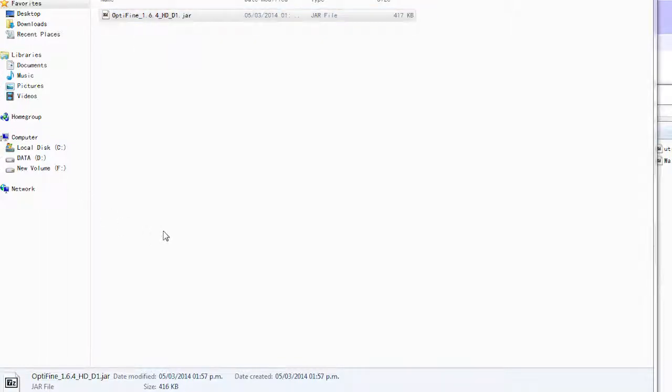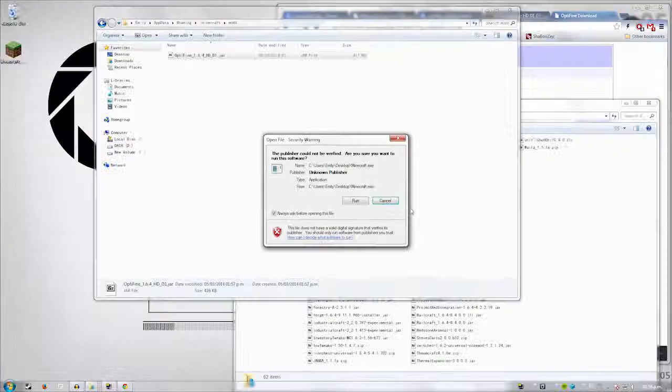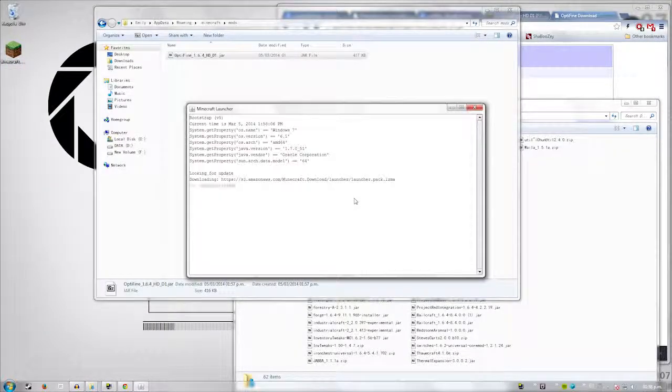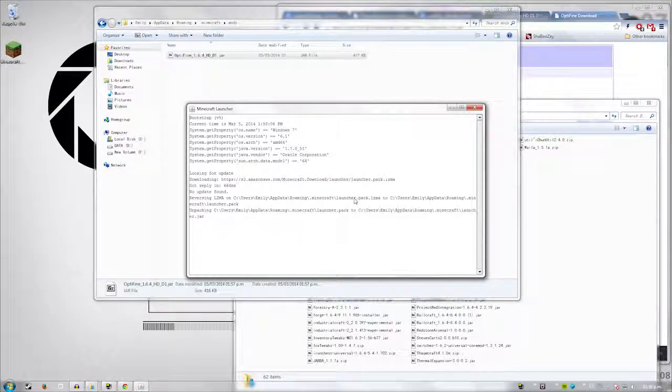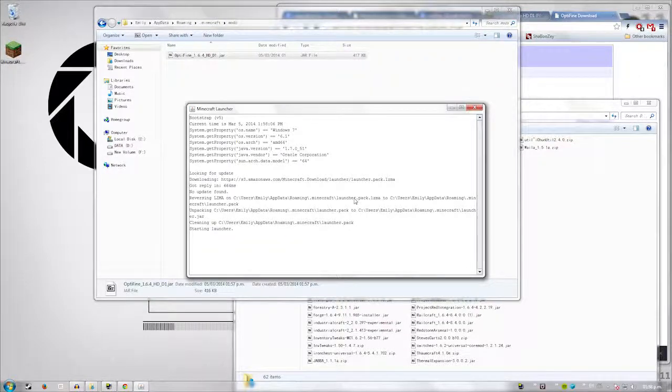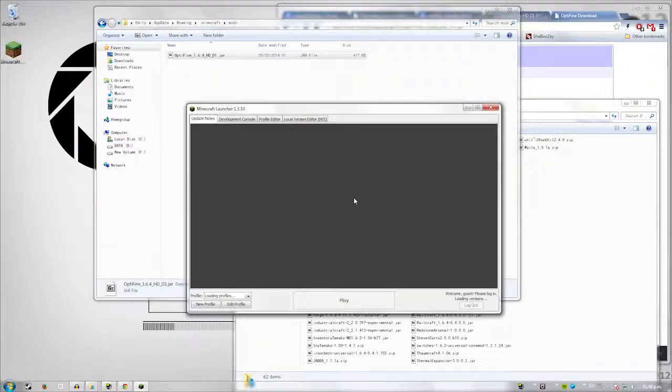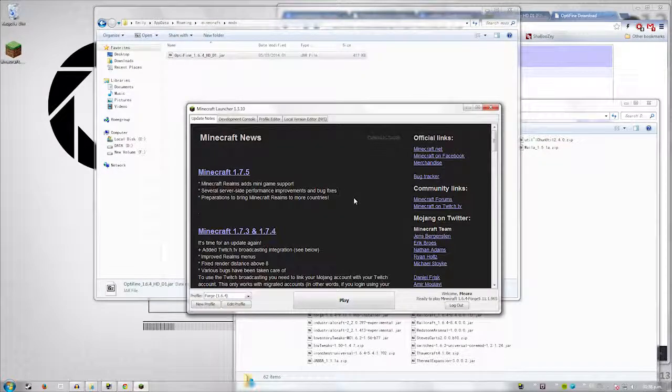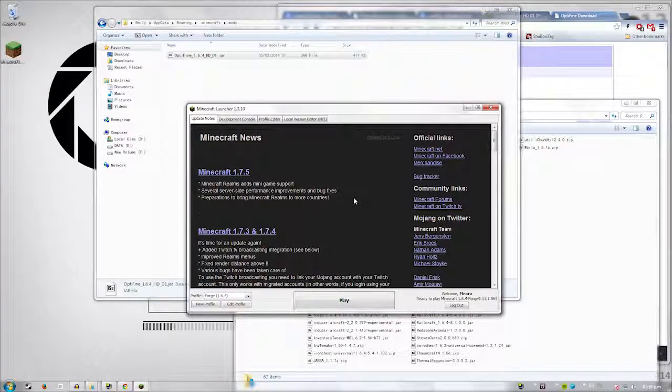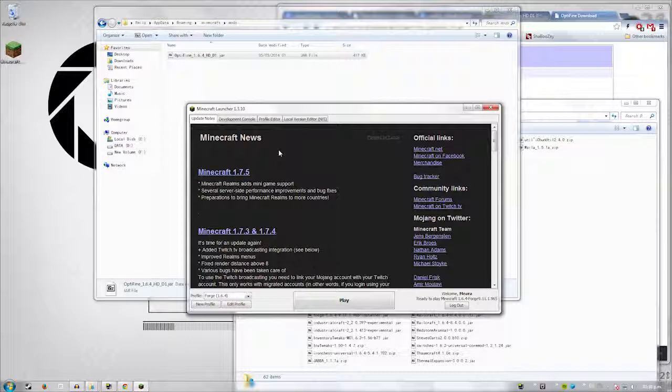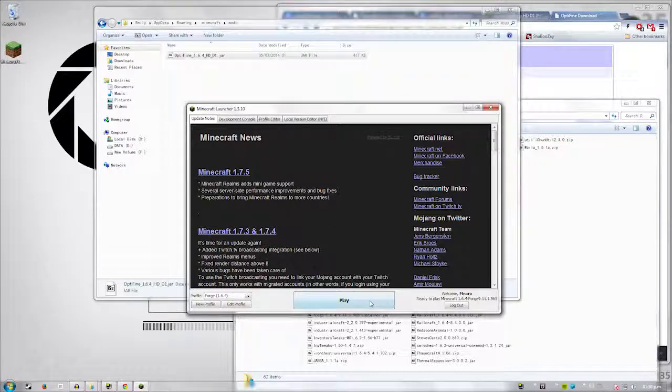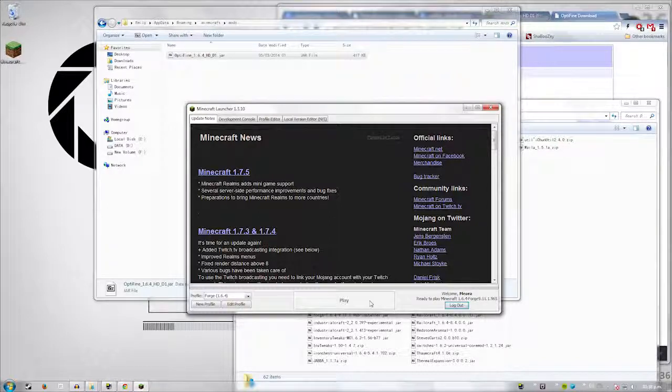And then of course, every time you install a mod, you need to run Minecraft. Now just remember, you don't have to close down the launcher if you're installing a mod. You have to close down Minecraft. This is the launcher. The other window that pops up is Minecraft. Minecraft has to be closed to change anything in the .minecraft folder. I think you can install resource packs and saves without closing down Minecraft, but I would suggest you doing it anyway, just to be on the safe side.